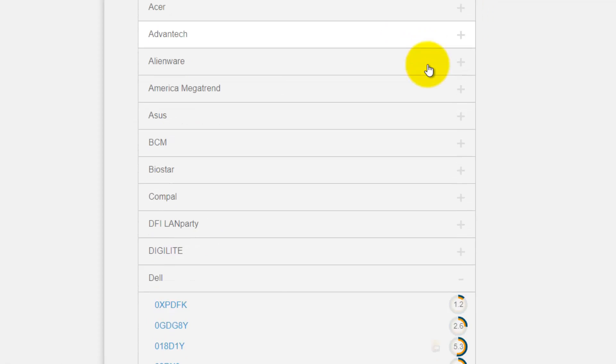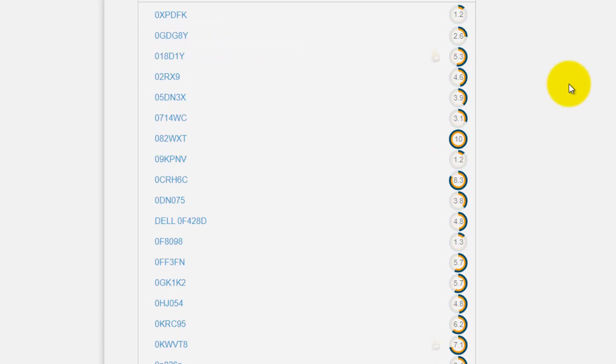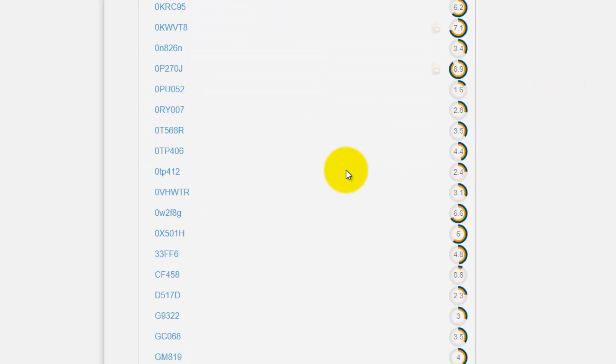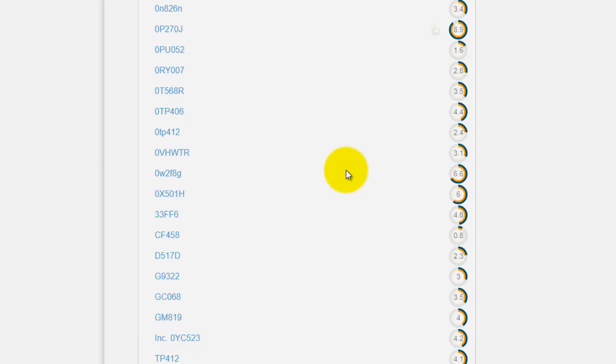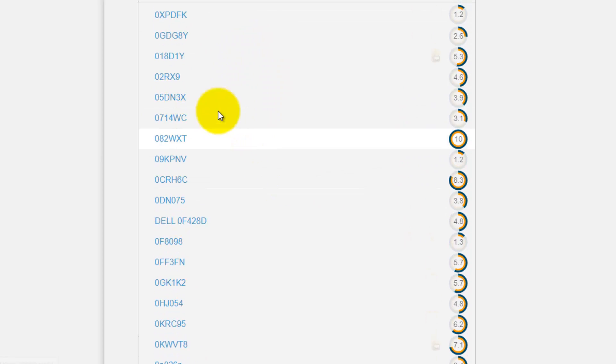My computer as I said is Dell. So then I go and click on Dell and then you see a list of Dell motherboards. These are not the name of computers. This is the name of their motherboards.